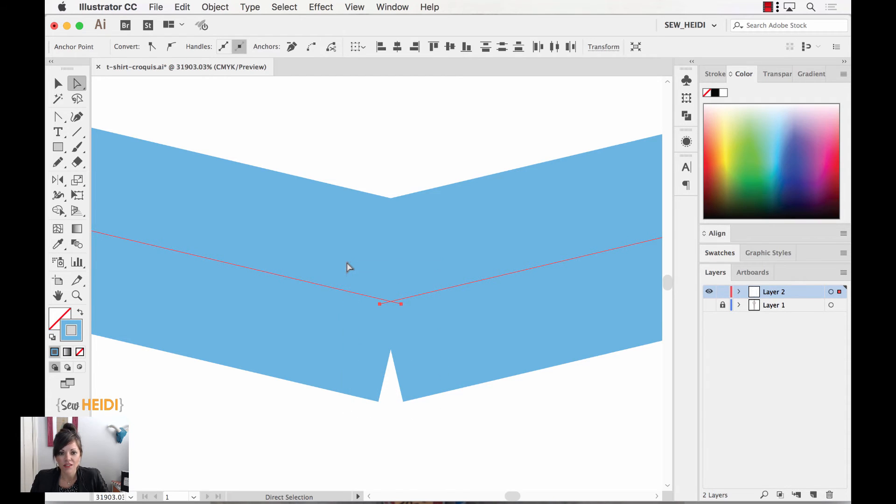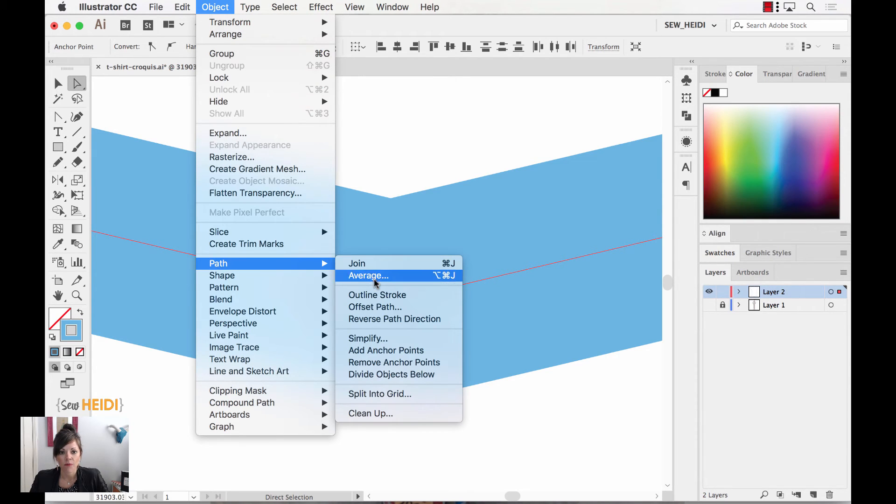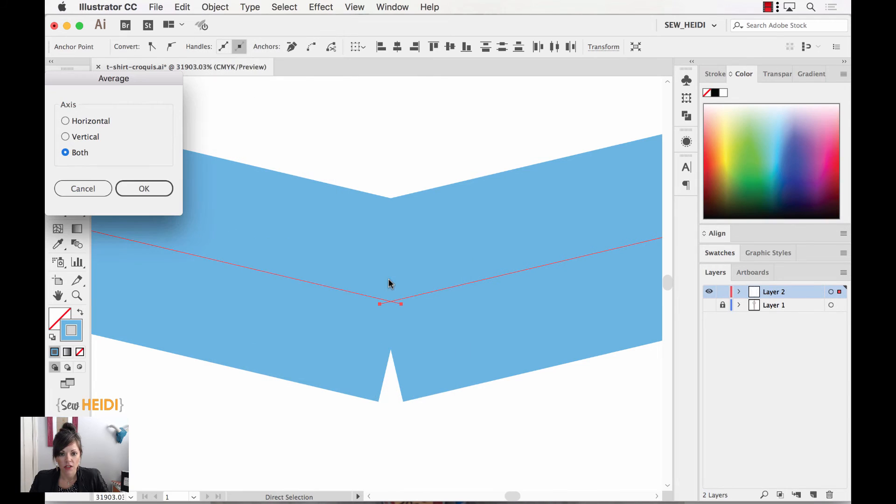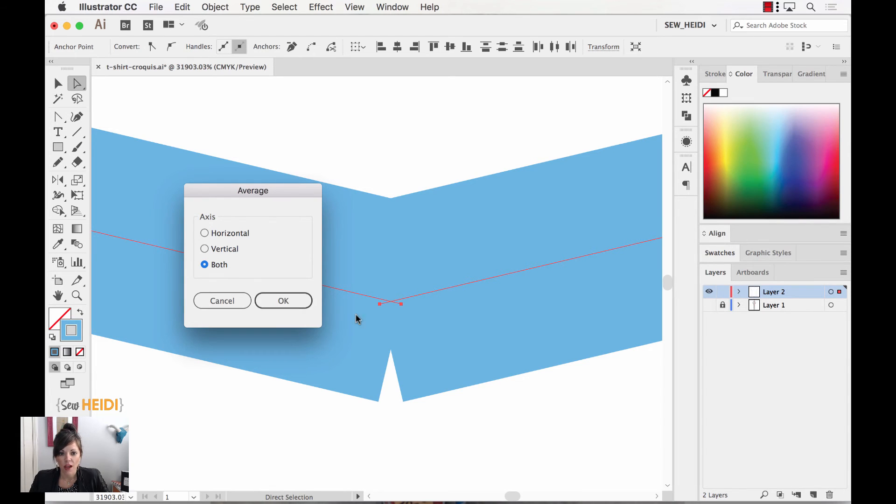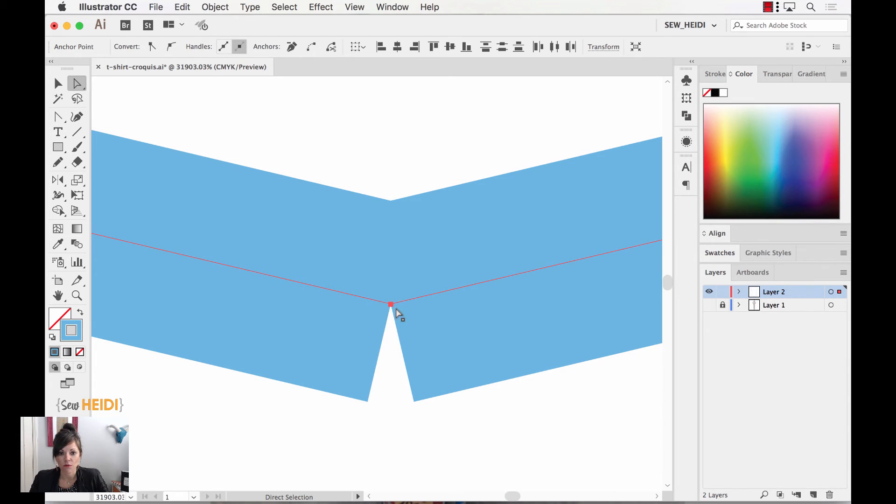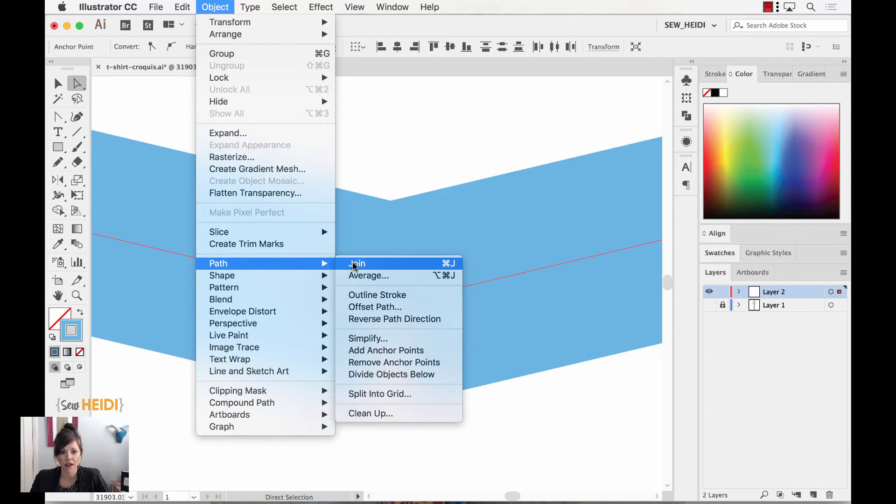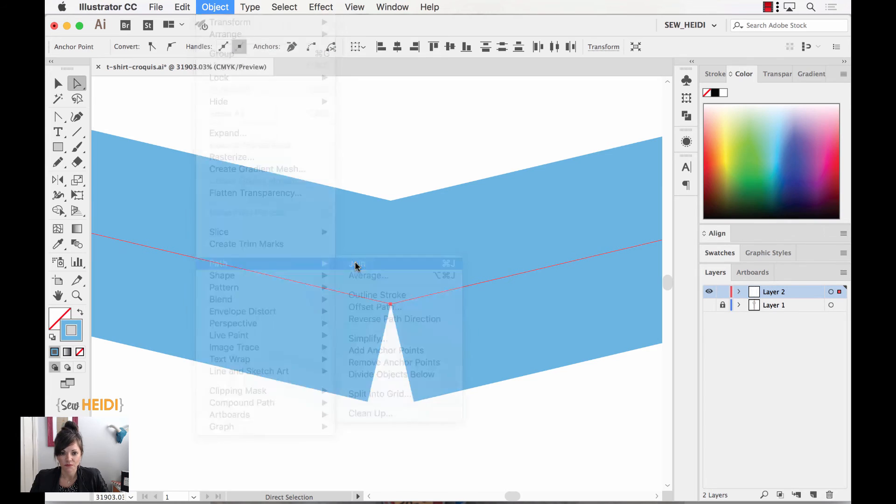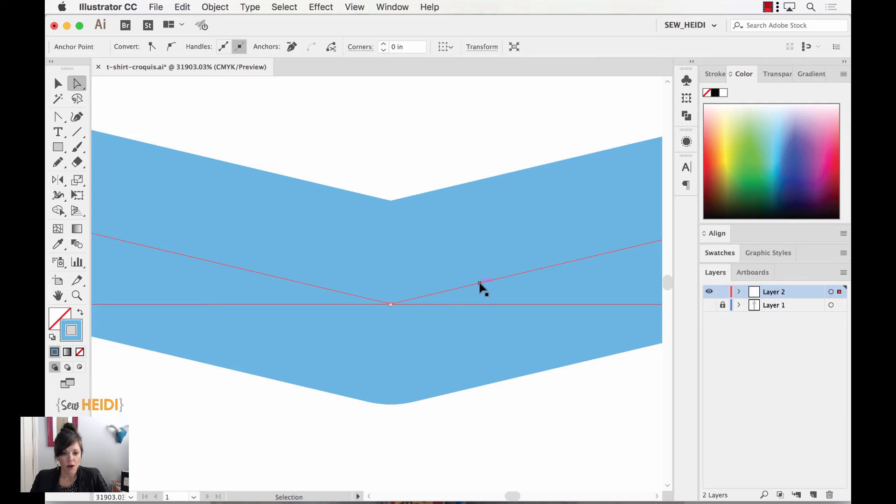So I'm going to select these two anchor points with my direct selection tool. And I can come up here and I can choose object, path, average. So watch what will happen. It will average. It will ask me if I want to average the horizontal, the vertical, or both axes. I want to average both. And watch. It will stack those anchor points directly on top of each other. So it will average the position of them. I can then choose object, path, join. Now those are one single anchor point. And the trick to add the curve will work.